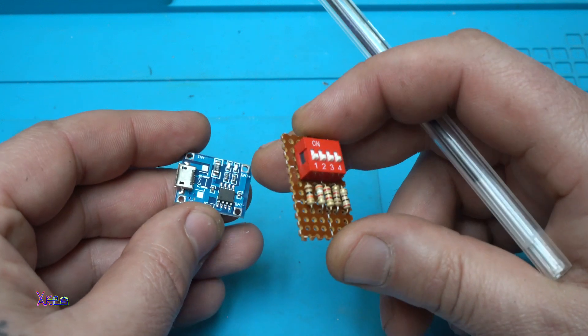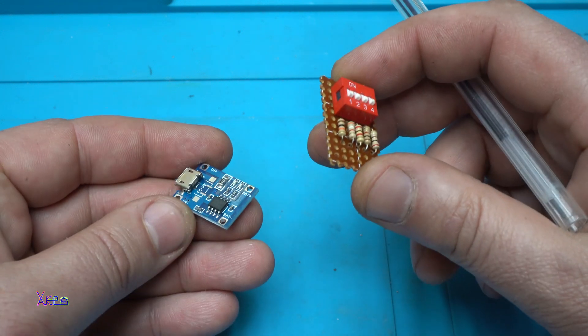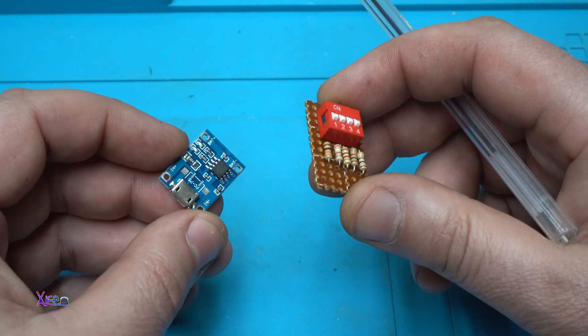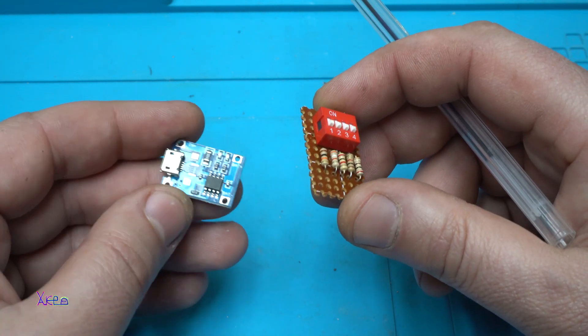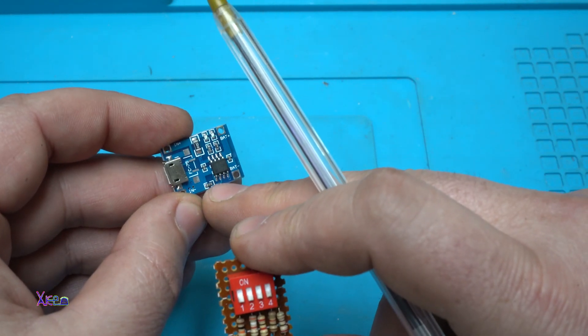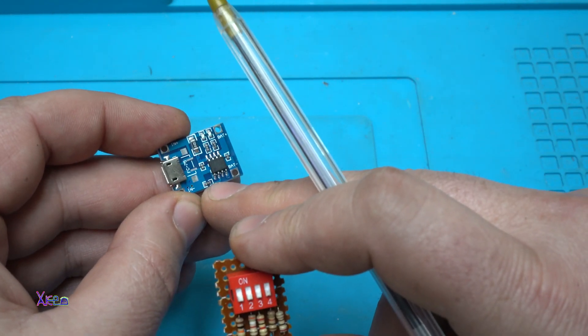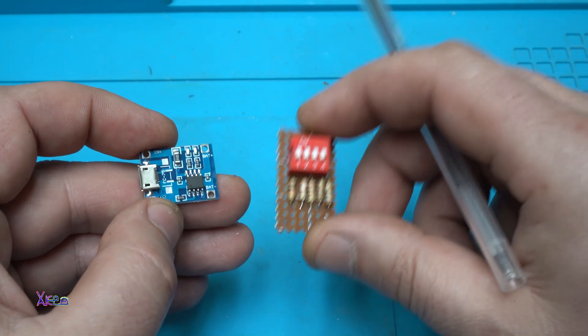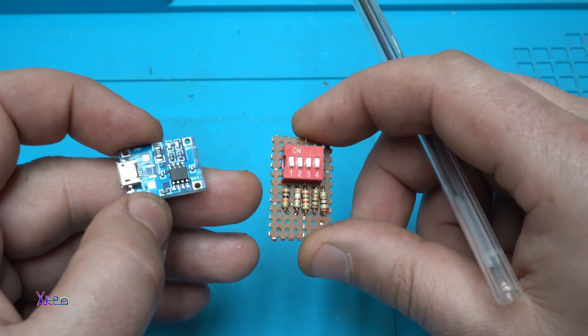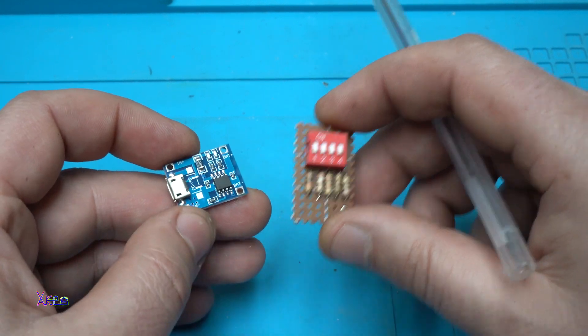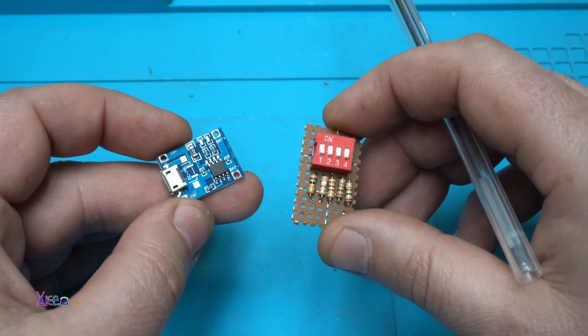So we have in and out, and this is the resistor selector for choosing the right charging current for this lithium charger module with programmable current resistor. In this case I'm going to use this selector. Okay, let's connect everything.